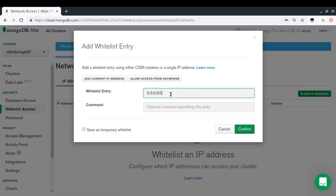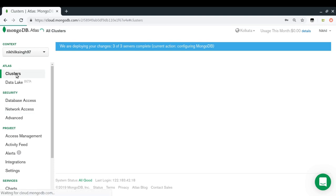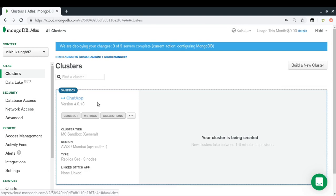Since I'm just testing right now, I'm going to allow any IP address. Once your application is deployed and you know its IP address, you should whitelist only that specific IP. I'll confirm the entry — the status is pending but it will be active shortly.